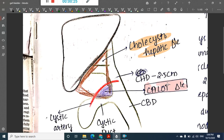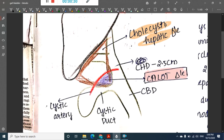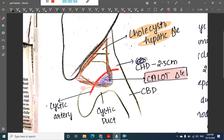The boundaries of Calot's triangle are: superiorly, the lower border of the liver; medially, the common hepatic duct and left hepatic duct; and laterally, the cystic duct with the gallbladder.